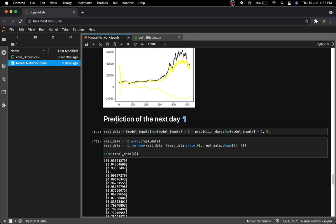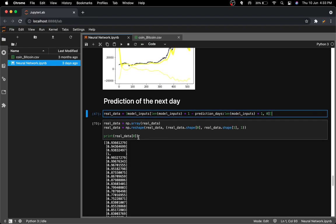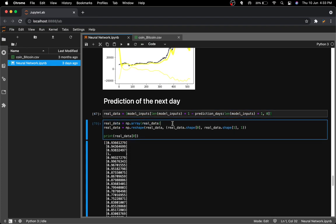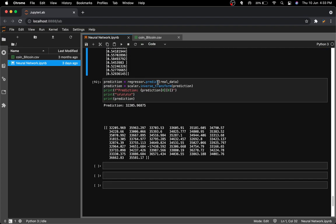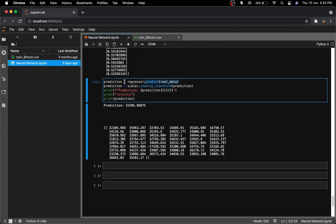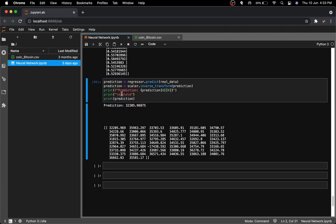To predict the next day's price, I created a variable called real_data, assembled it into a NumPy array, and ran the model's predict on it. As you can see, this gives us the prediction output.